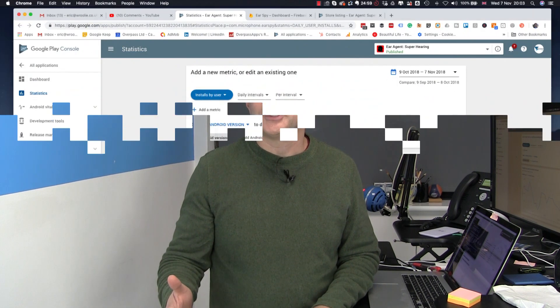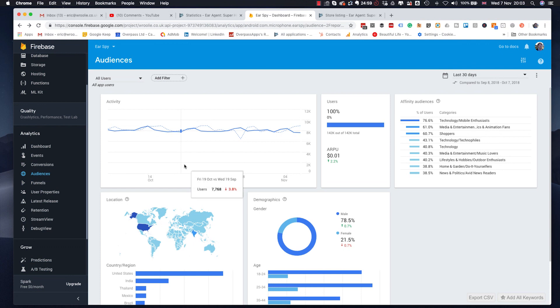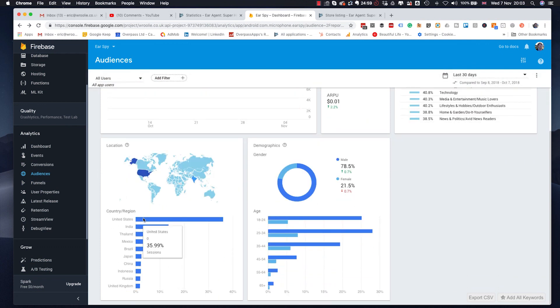Luckily we have Firebase Analytics installed, so we can go in and look at that. I think Firebase Analytics is becoming more and more important. I can go into my Firebase Analytics dashboard and look down at my demographics to see the top countries and regions.